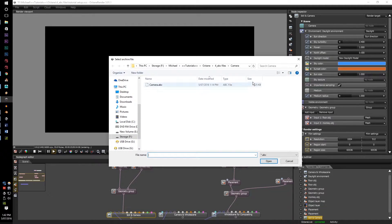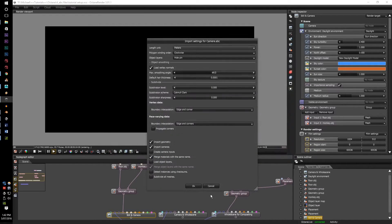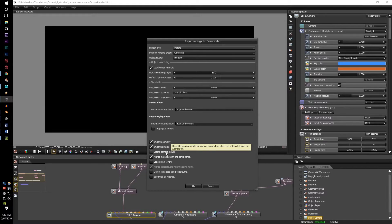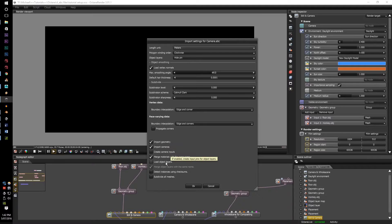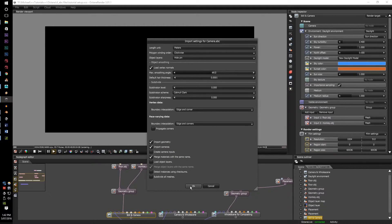From there, go to your separate camera abc file and import it. You can also click on camera, create camera inputs, or load object layers. We'll get to that soon. And press OK.